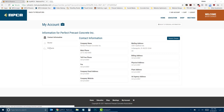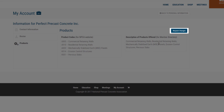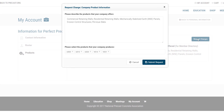Click on Products. The product codes you have listed with NPCA for the product search feature on Precast.org will be displayed. The description of products offered by your company, which is printed in the Annual Membership Directory and Buyer's Guide, will also be displayed. If you would like to update any of this information, click on Request Changes.